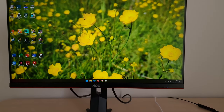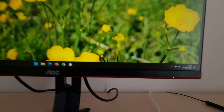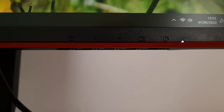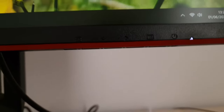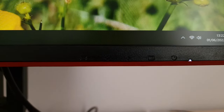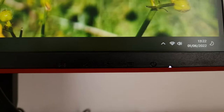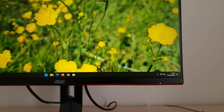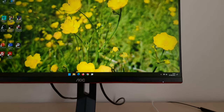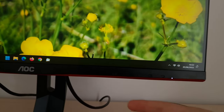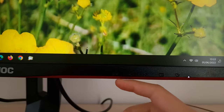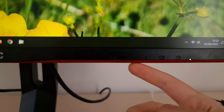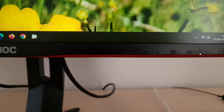The OSD is controlled by buttons located on the underside of the bottom bezel. There are some button labels on the bottom bezel itself, but in most lighting conditions they're quite difficult to see unless it's bright in the room and you've got a little bit of light reflecting on them directly.